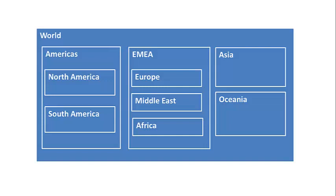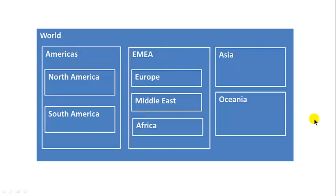Inside the Americas region, you've got North America and South America. Inside EMEA, you've got Europe, Middle East and Africa. So when you look at the profits or sales by region, you can look at the profits of North America or South America. If you want the whole profits of Americas, you add up these two sales. If you want the sales for EMEA, you add up the sales for Europe, Middle East and Africa. And if you want the sales for the world, you add up the sales of Americas, EMEA, and Asia and Oceania.